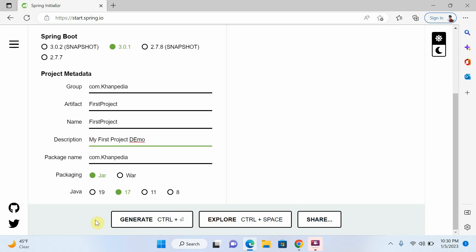And now if you want to jar package or war, I will select jar. And I will select Java version 19.